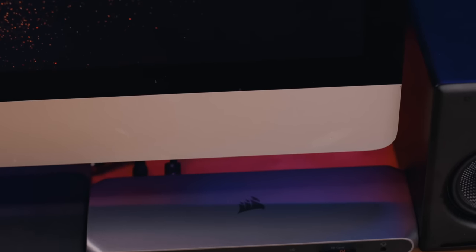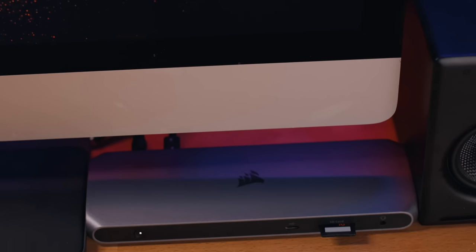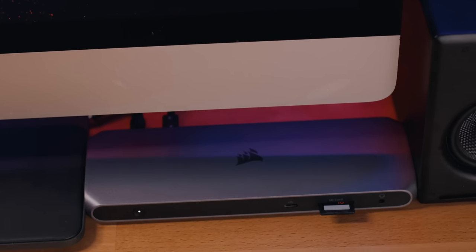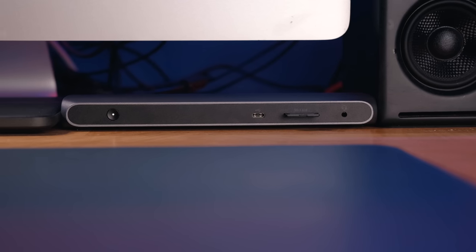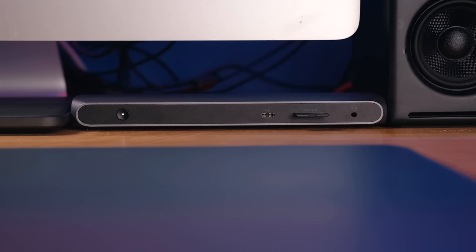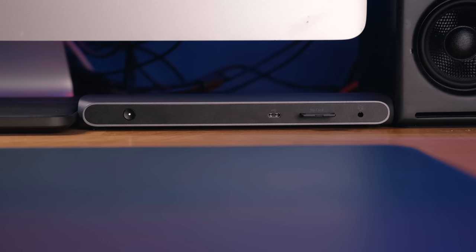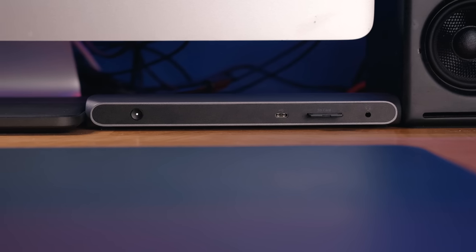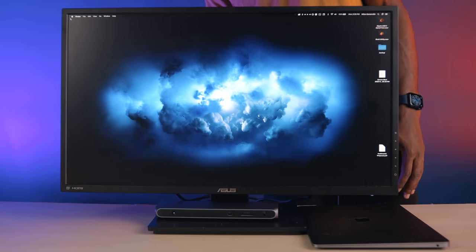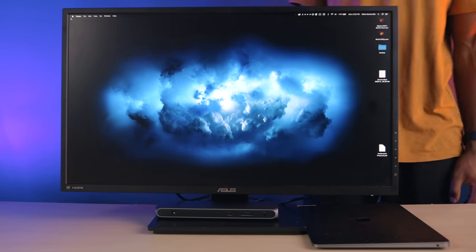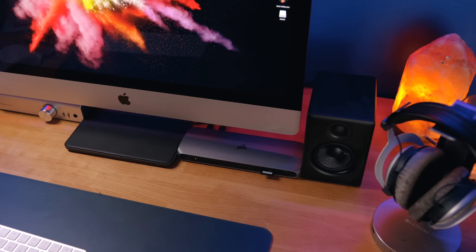As far as general usability, this dock performs identically to the Elgato Thunderbolt dock that I reviewed last year. I have no issues connecting this to any of my devices and peripherals, and I've mainly been using this dock to support a separate setup I've got for my MacBook Air, and it's been great for that.